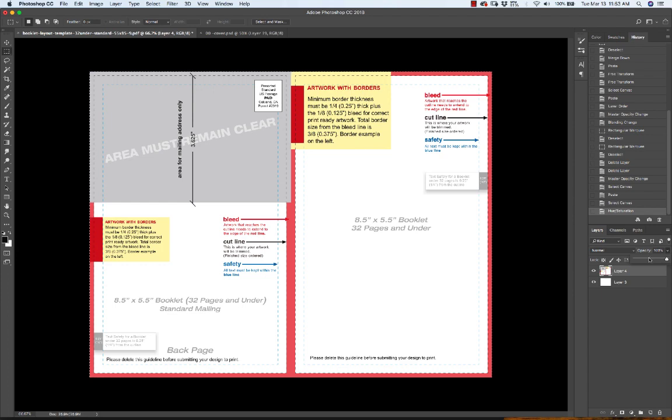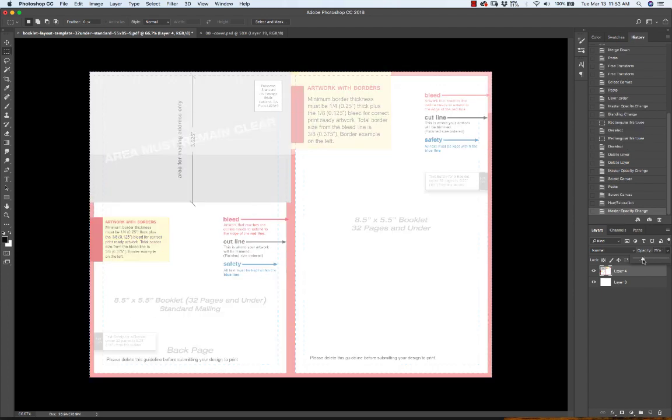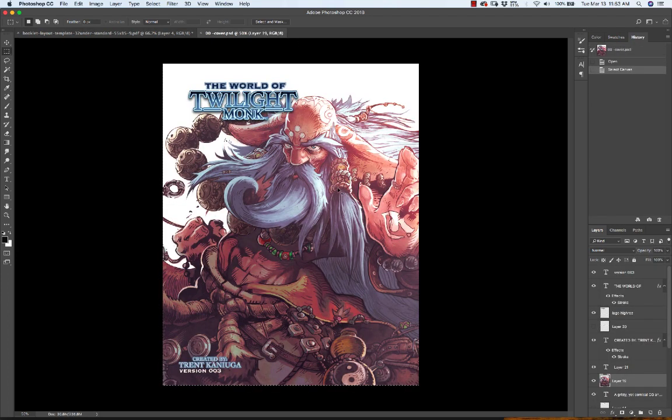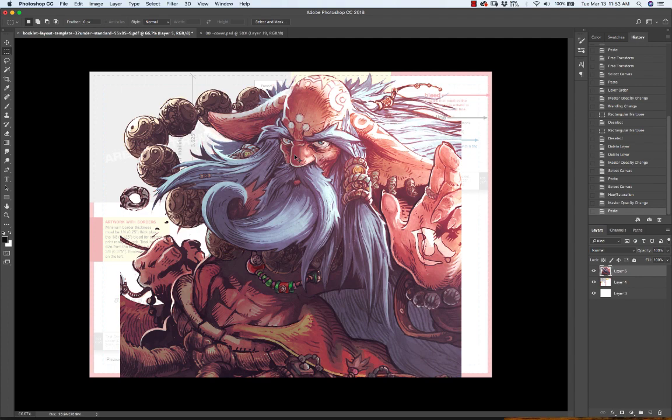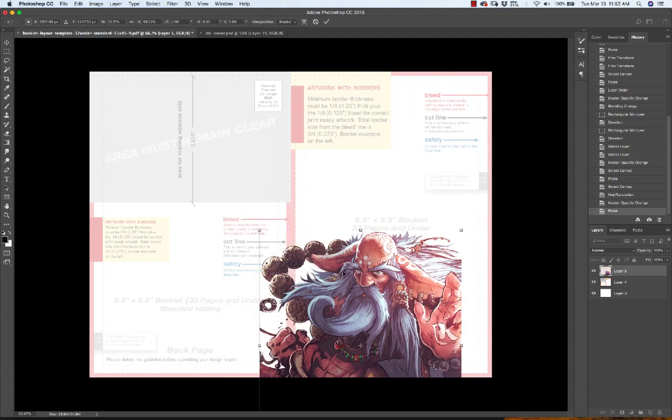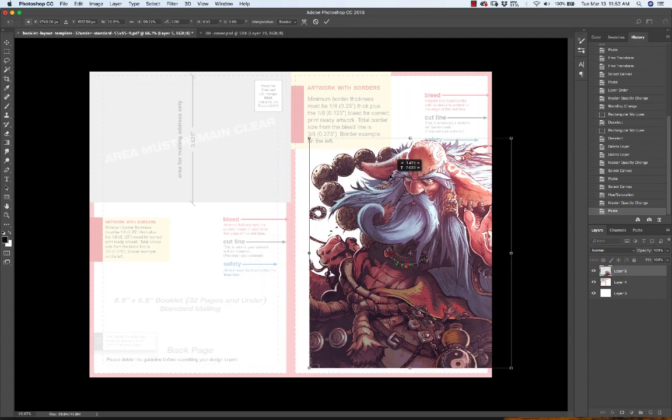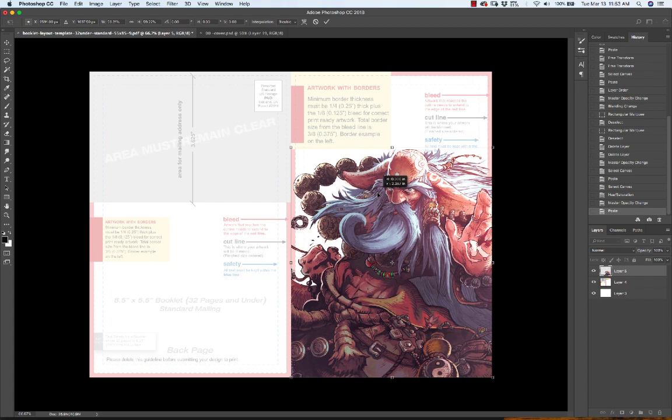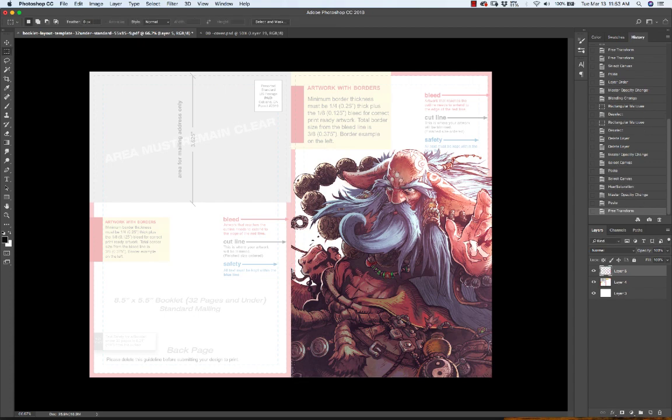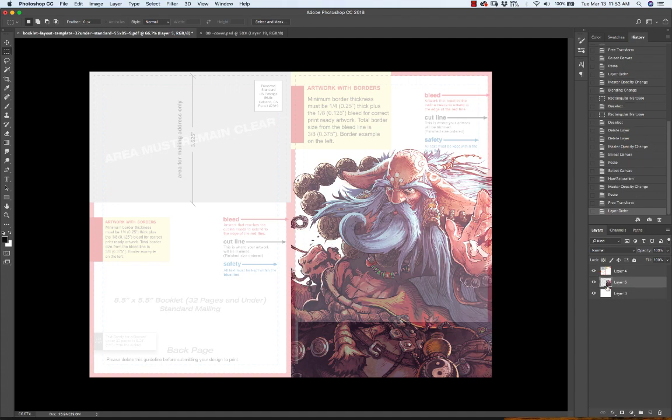Then set that to go to your template layer and back it off to like maybe 30 percent or something like that. Grab your artwork that you want to use. In this case I'm using some World of Twilight Monk art. This is an art book that I would like to someday get into print, but I'm working on a lot of things and eventually that'll happen. But we drop in our artwork and make sure that it's on the layer below.